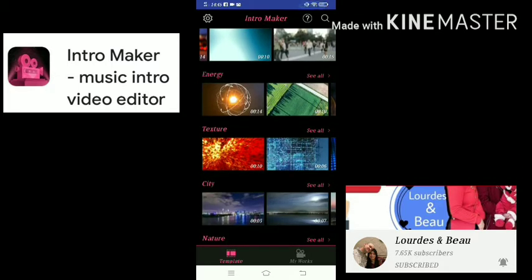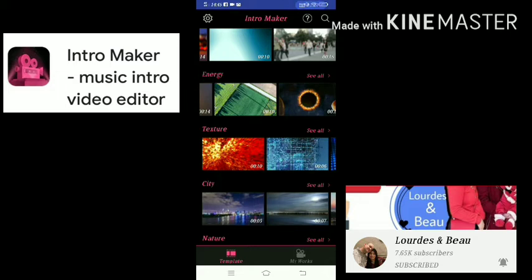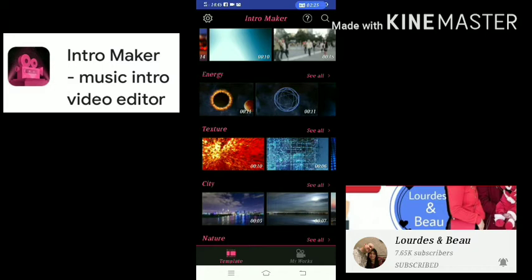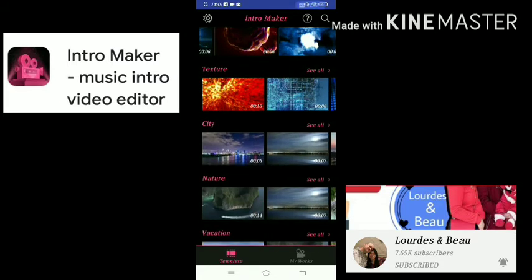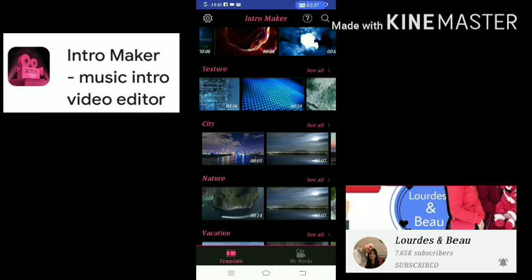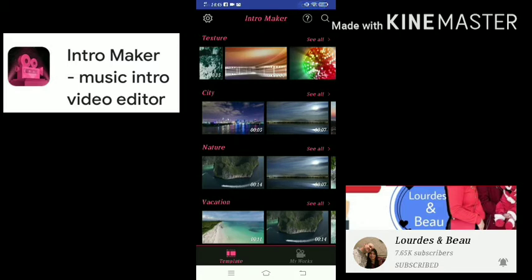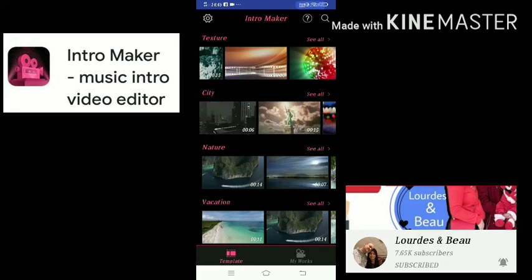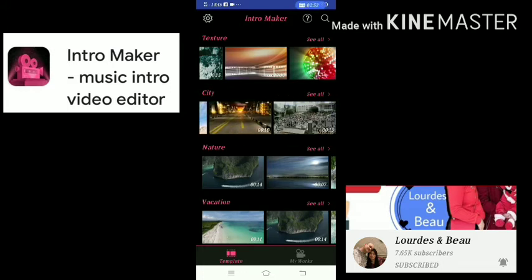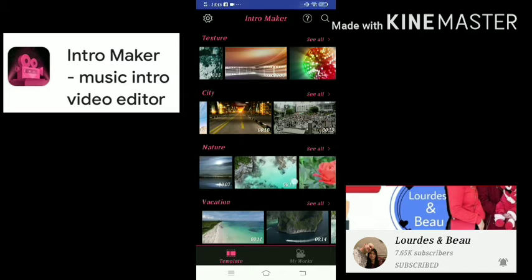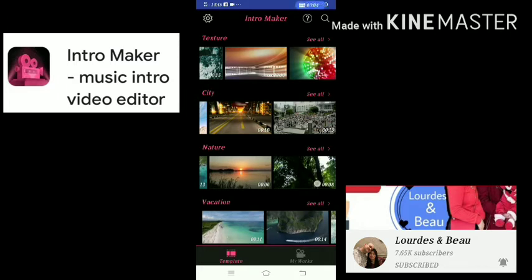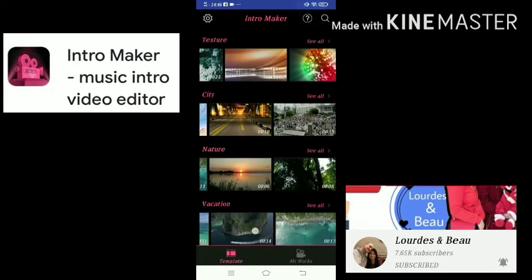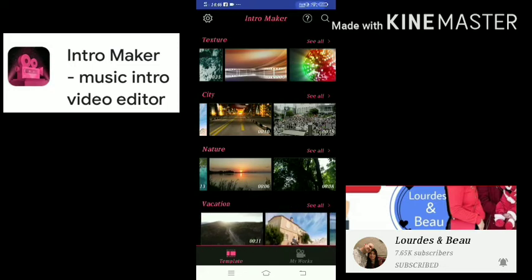If you want an energetic intro video for your YouTube videos, you can choose the energy category. If you want some texture on your intro video, you can choose the texture category. If you want to vlog about your city, you can choose the city category. And if you want a nature-friendly intro video or travel goals theme, you can choose the nature category. If you want a vacation vlog, you can use the vacation category — so there are many choices.